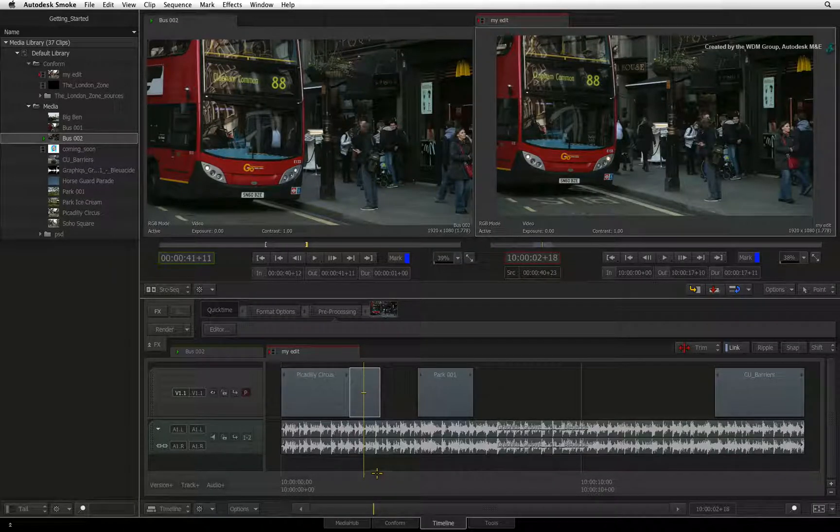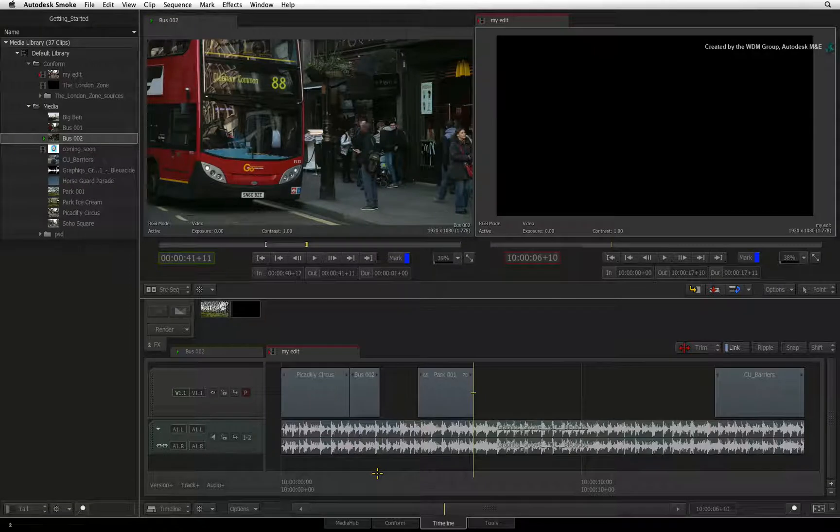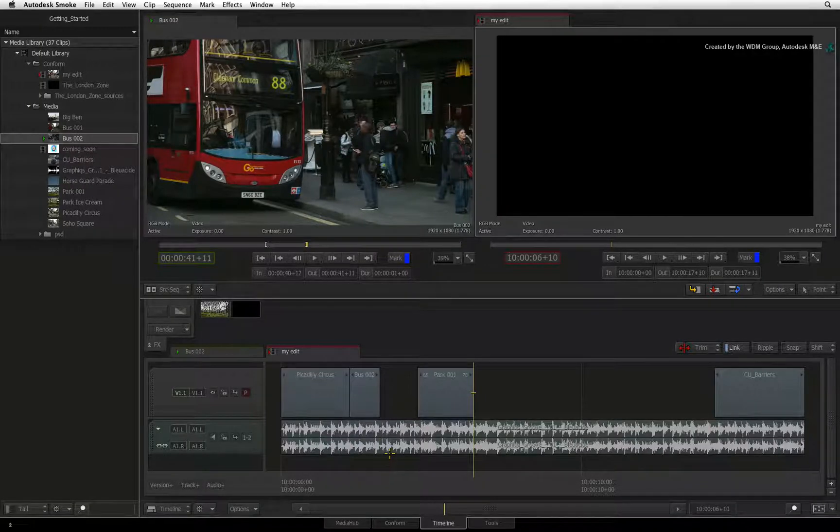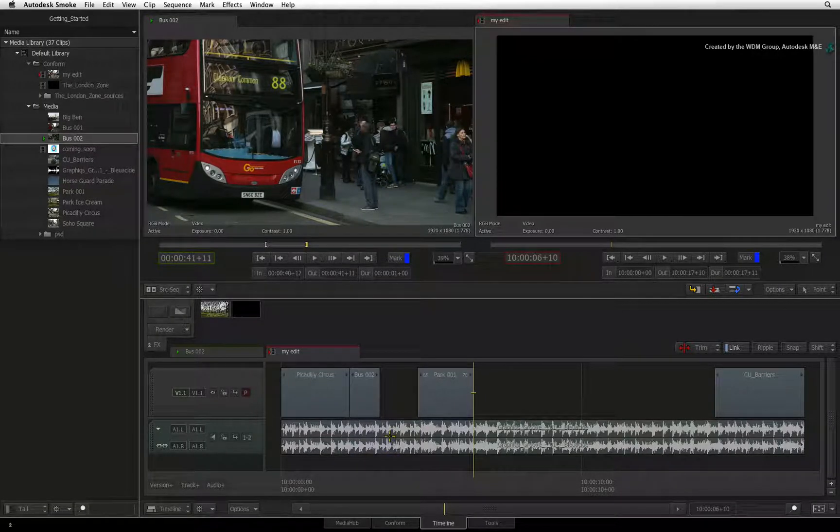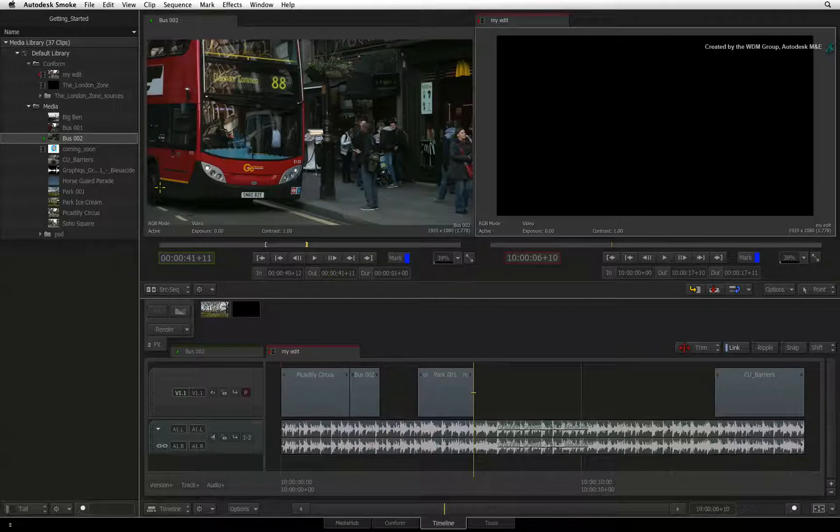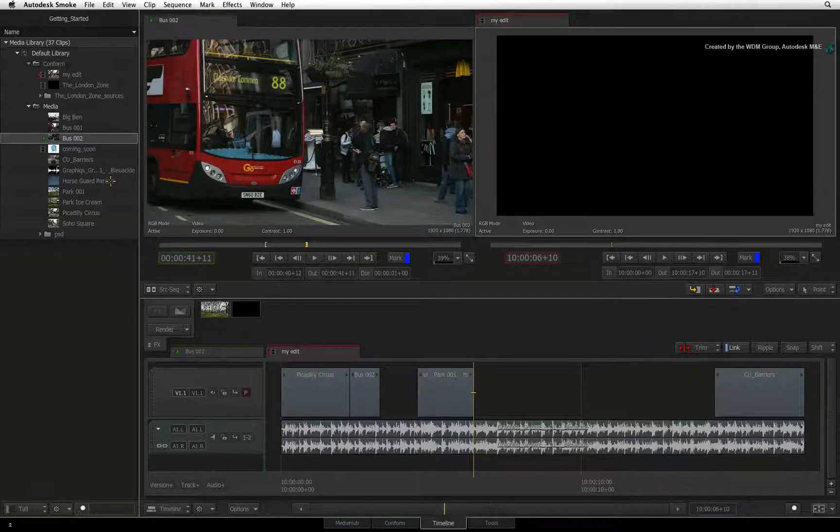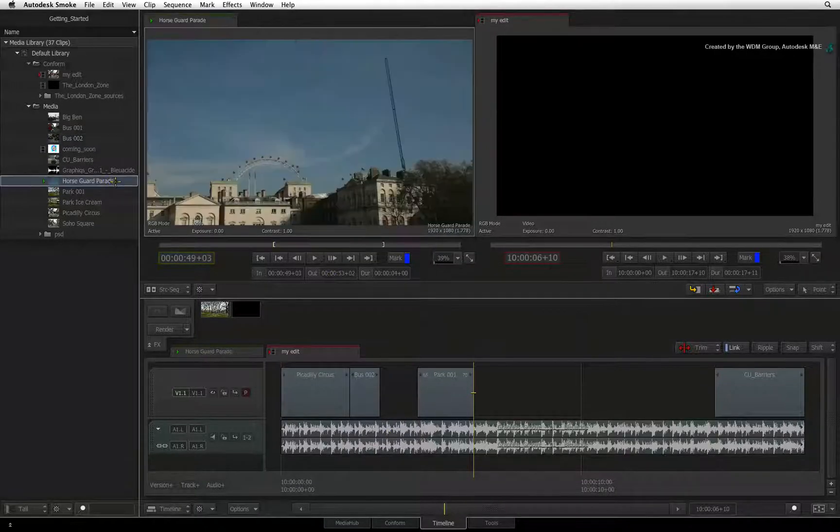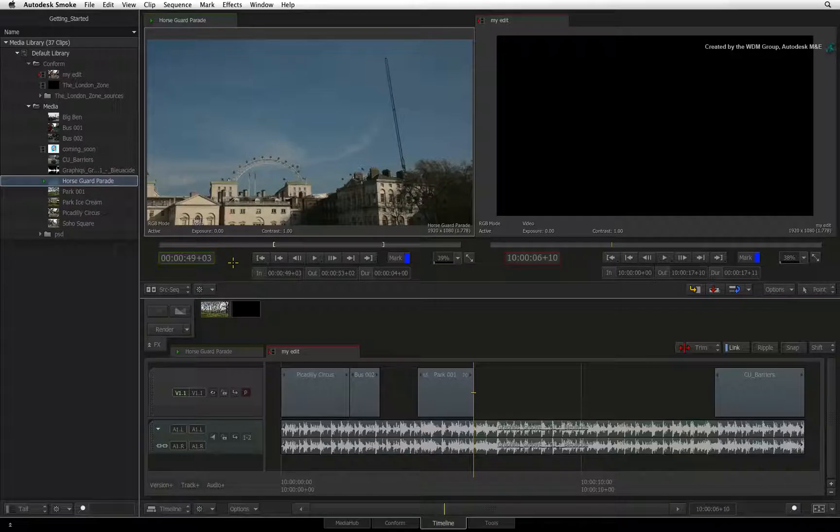Smoke can also perform a four-point edit but both source and sequence must be marked up with an in and out point. In lots of cases, the duration of the marked up source does not match the duration of the marked up sequence.